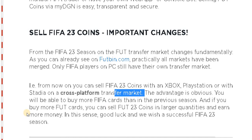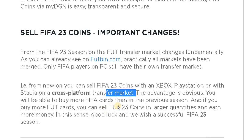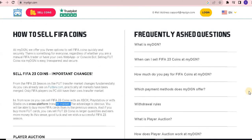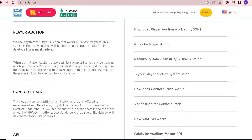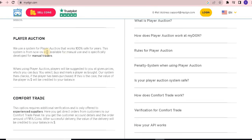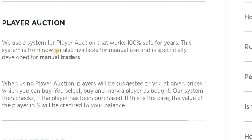The advantage is obvious — you will be able to buy more FIFA cards than in the previous season. If you buy more FUT cards and sell FUT 23 coins in large quantities, you earn more money. Good luck and we wish you a successful FIFA 23 season. There is also a player auction option — we use a system for it that works 100% safely, and from now on it is also available for manual use, specifically developed by manual traders.